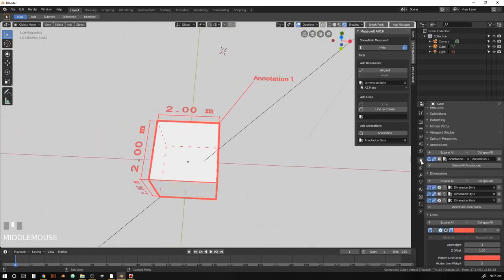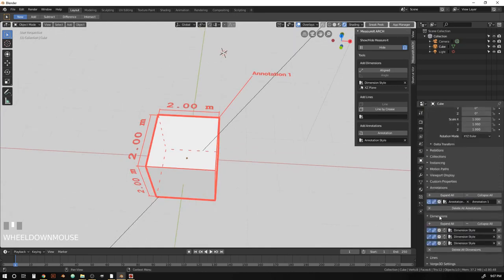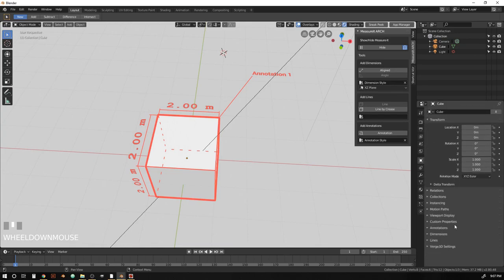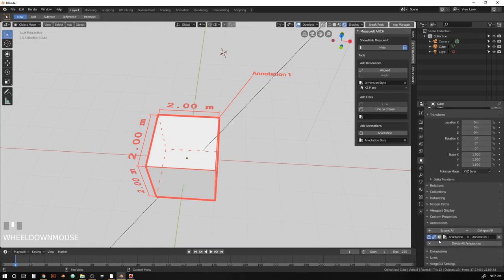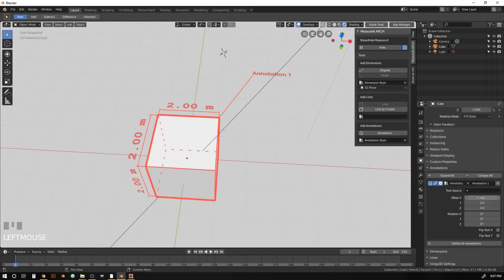So we might want to adjust the placement of that a little bit. So let's go back to our object properties. Find our annotations here at the top. There we go. Come down to the settings. Let's zero out the offset so it goes right at the corner.